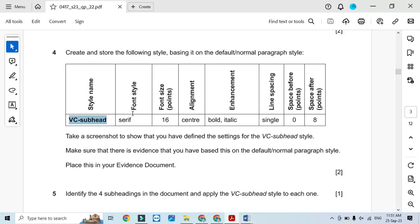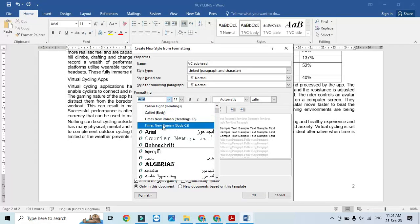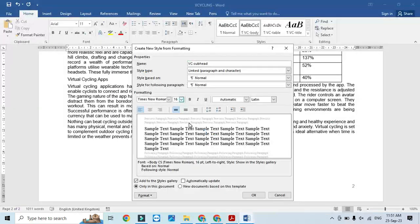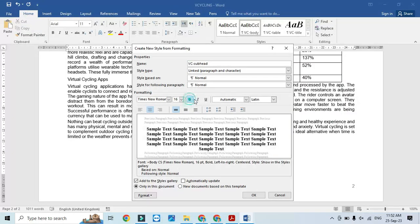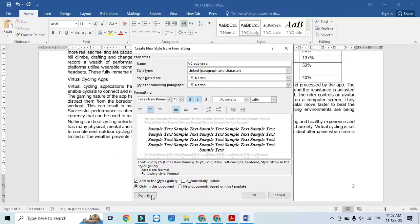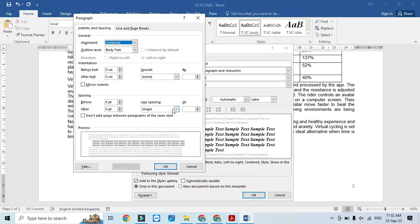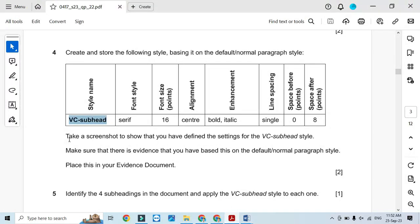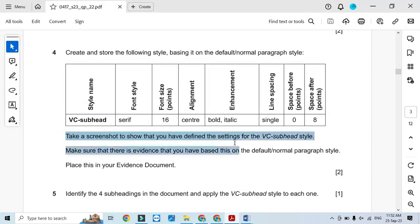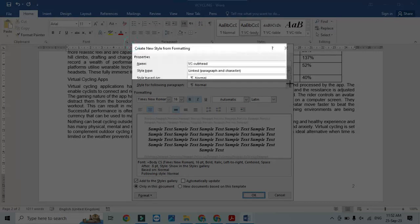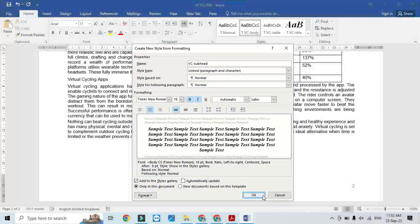Moving forward, the style should have a serif font — Times New Roman — 16 point font size, center alignment, bold and italic, single line spacing, and after-spacing of 8. Format > Paragraph: single line spacing, after spacing is 8. Before clicking OK, take a screenshot to show that you have defined the settings for vc subhead, and save it as Screenshot 2 for the evidence document.